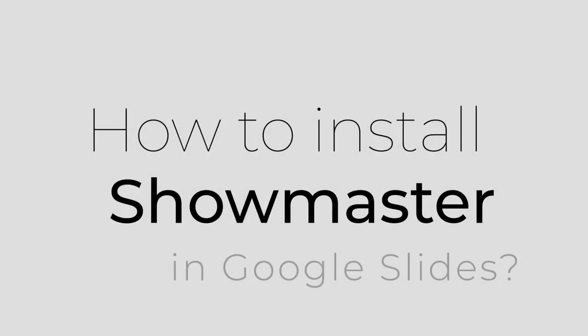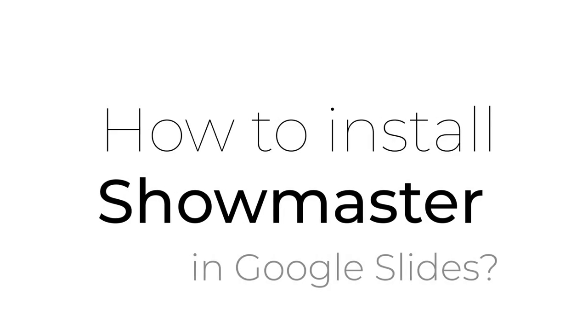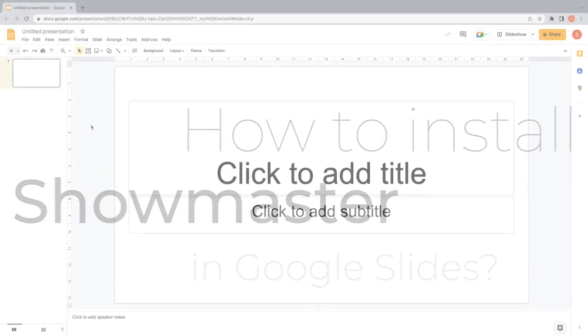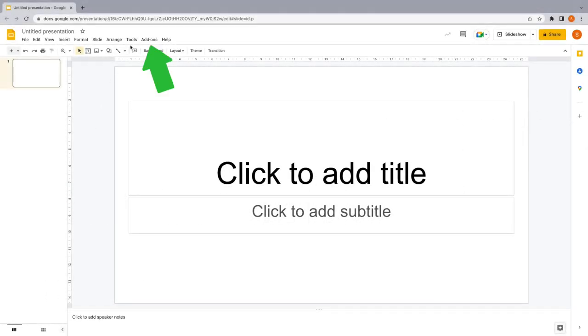So, how to install Showmaster? In Google Slides, go to the Add-ons menu and press Get Add-ons.